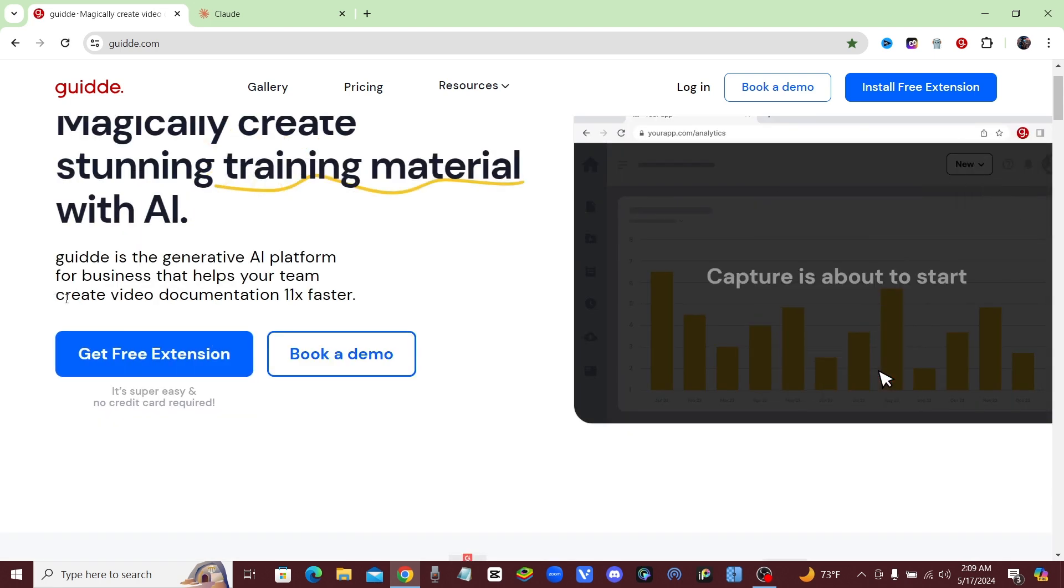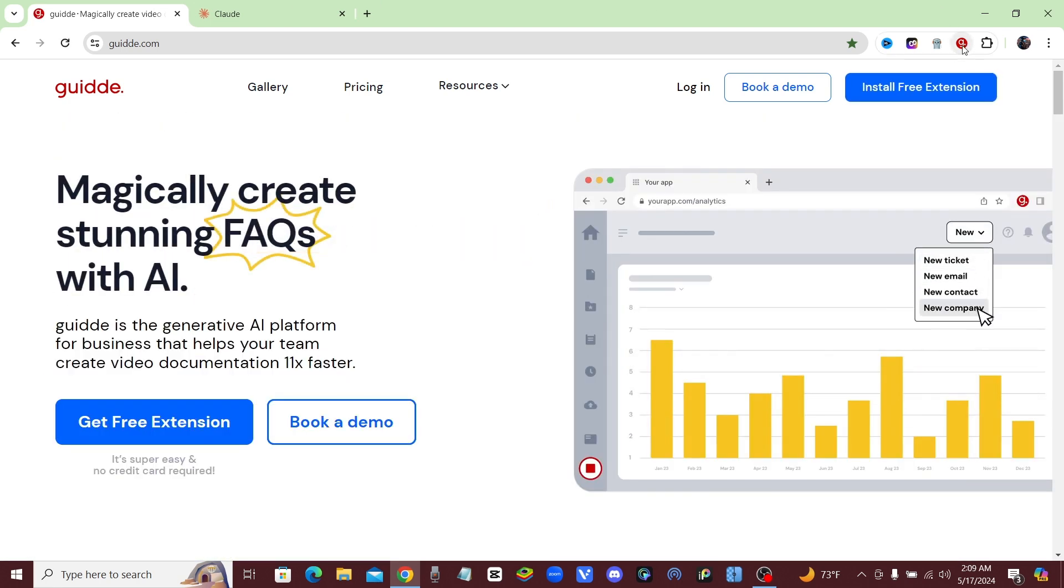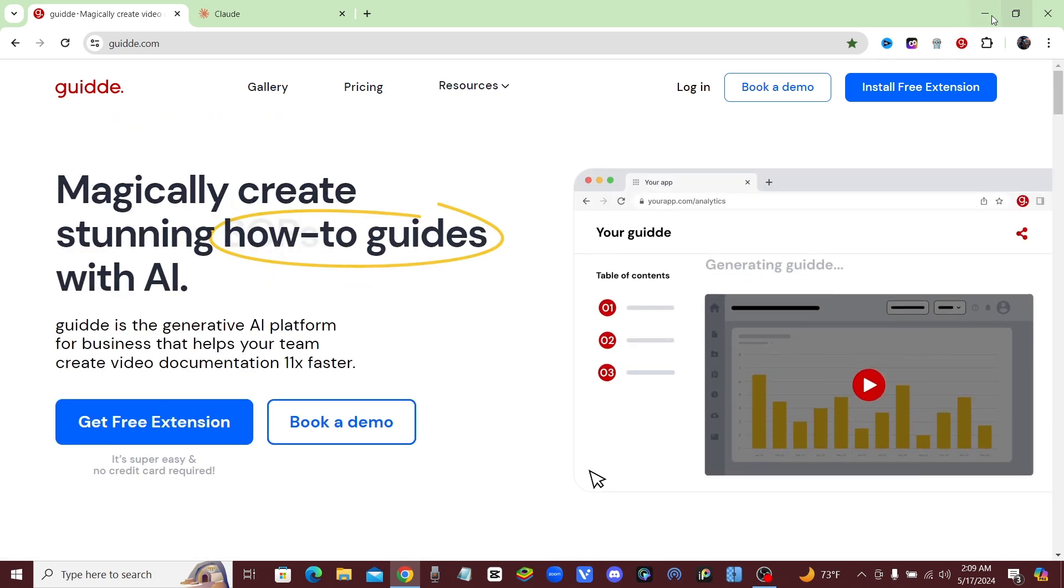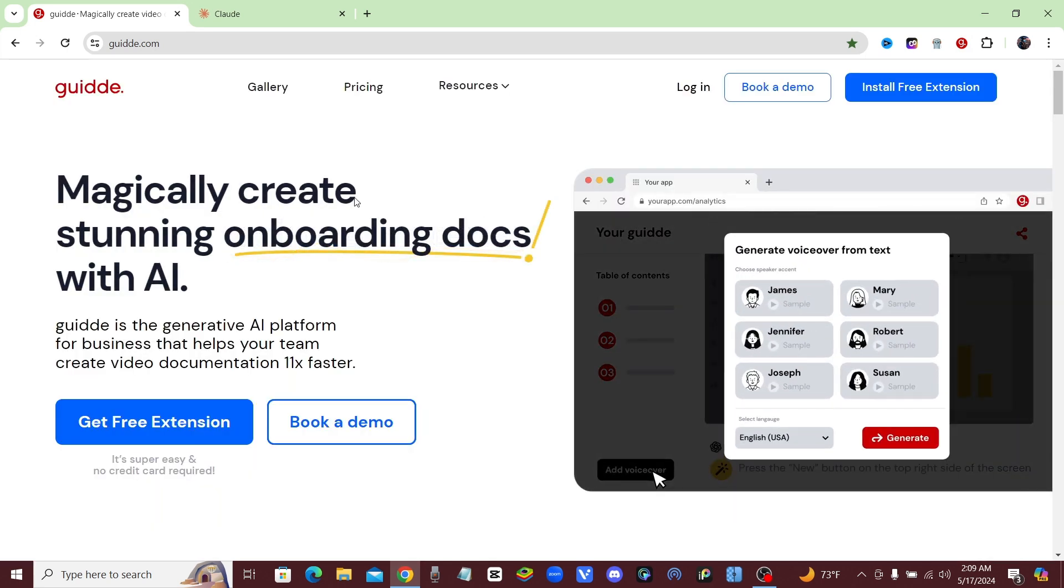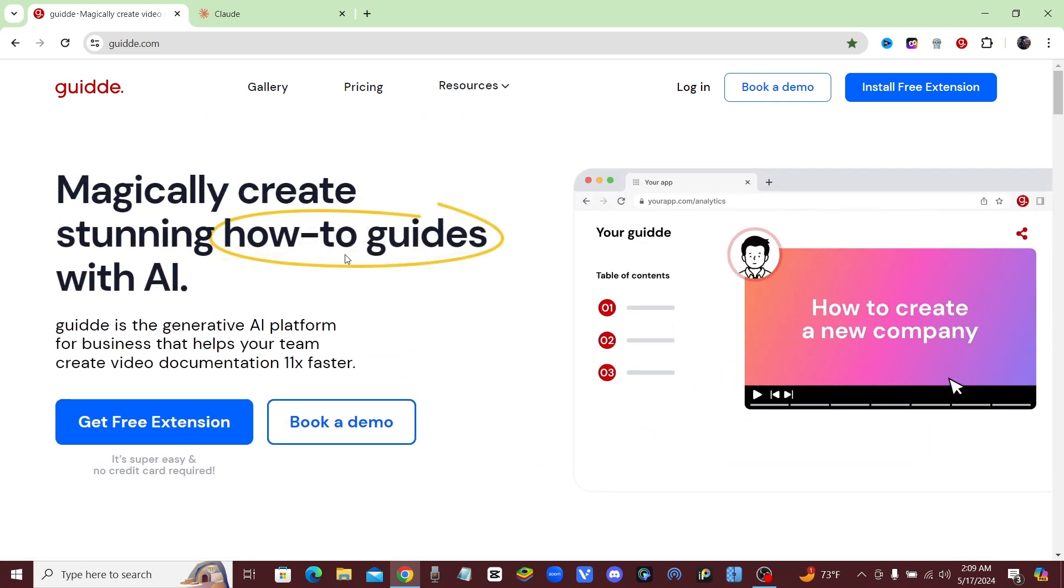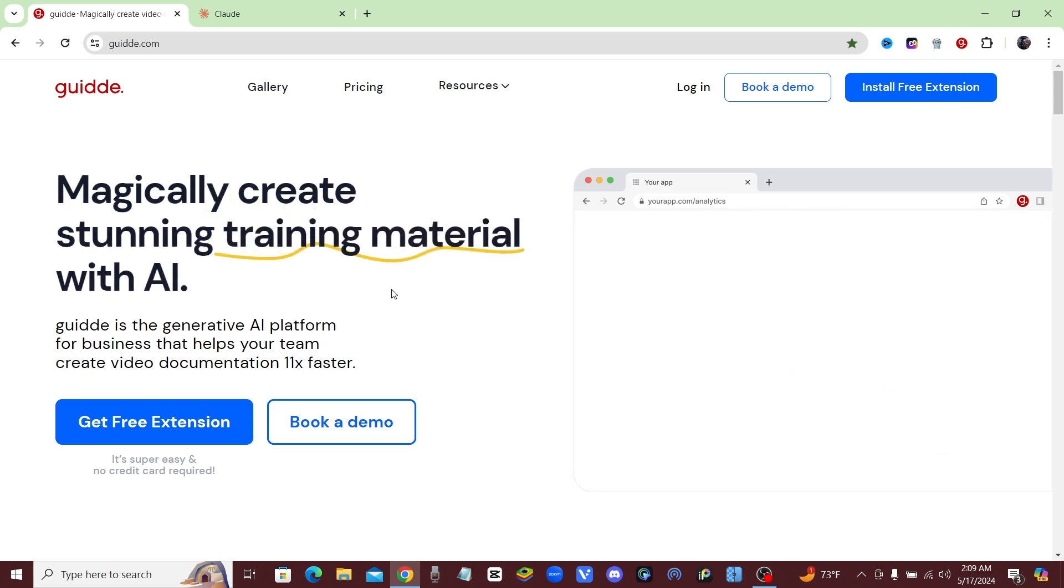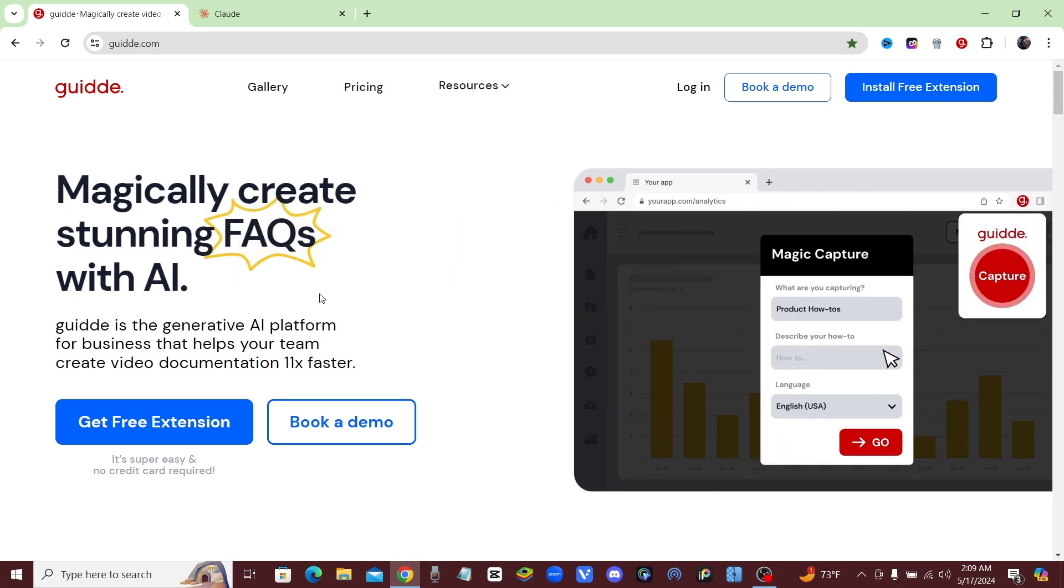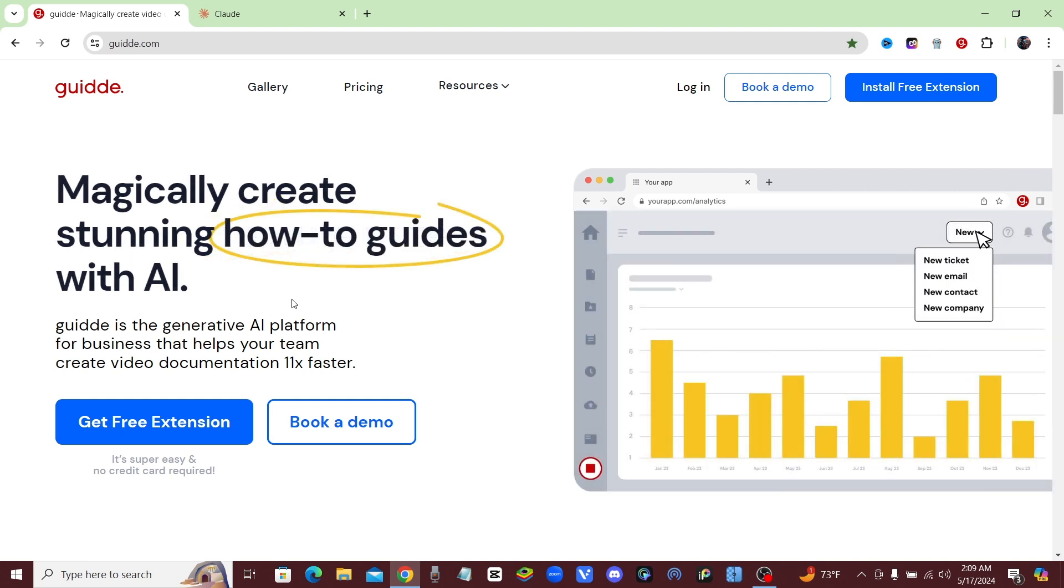The way that it works is you're going to download the extension and it's going to be right up here in your browser once you download that. Basically what you do is you just click on the Guidde button and click capture, and when you do that you can start doing whatever you want and it's going to record and make note of everything that you do. It's going to break it down automatically into a step-by-step tutorial video, which is amazing. The fact that you do not have to edit the video is going to save you so much time.